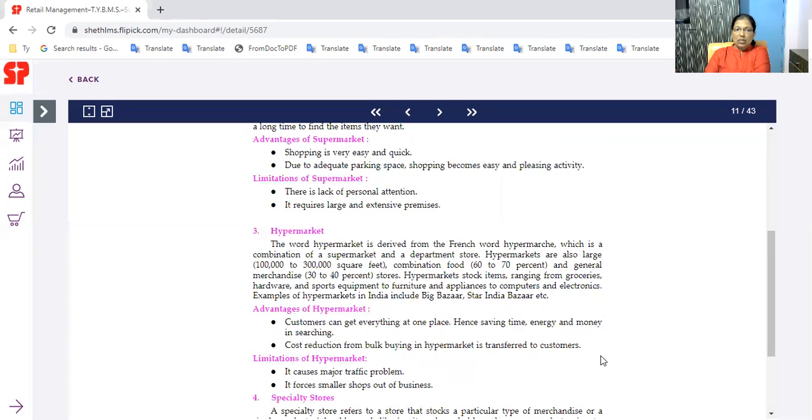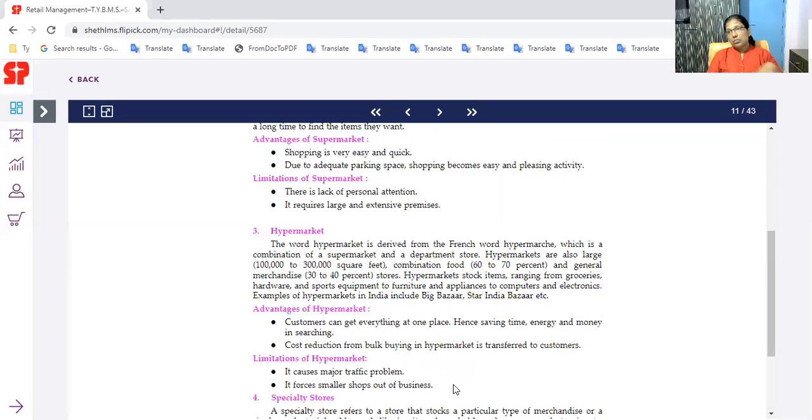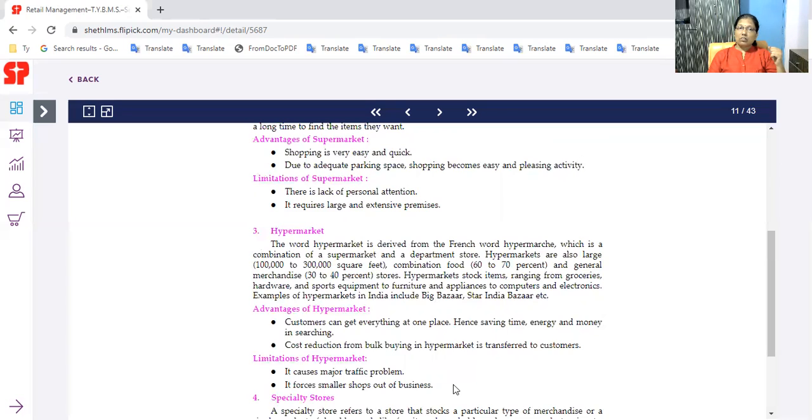Limitations cause major traffic problems. It forces smaller shops out of business.